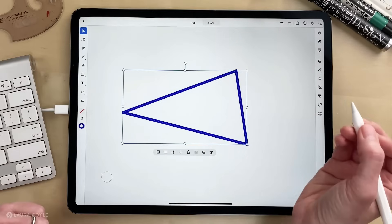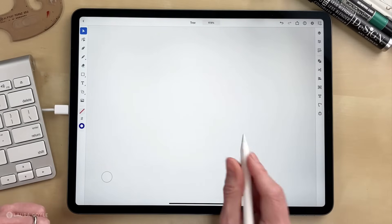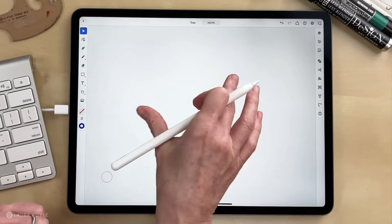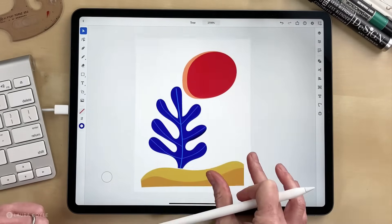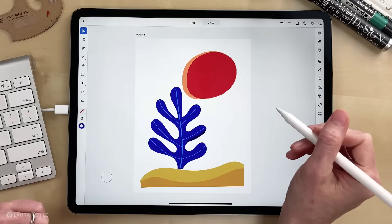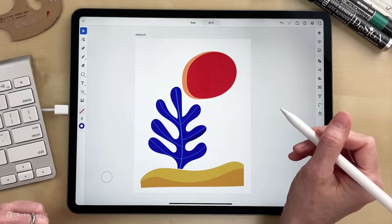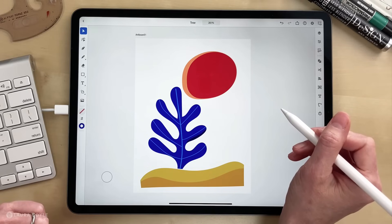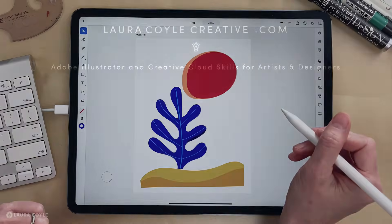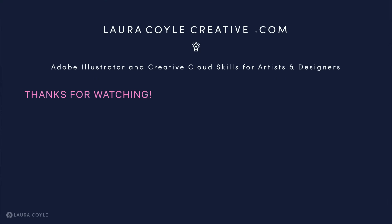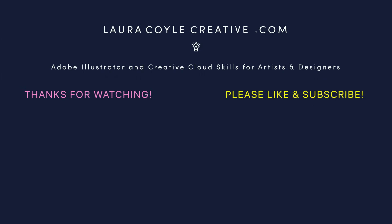So those are just a few ways of using the pencil tool in Adobe Illustrator on the iPad. I hope you've enjoyed this tutorial, and in another tutorial I'll be talking about how to edit the lines that you draw with the pencil tool. Be sure to subscribe and you'll know the moment that tutorial is available. I'm Laura Coyle.